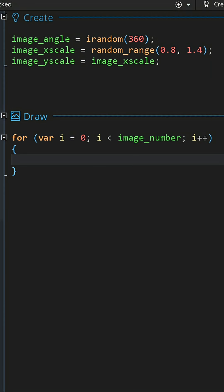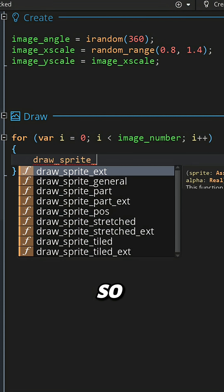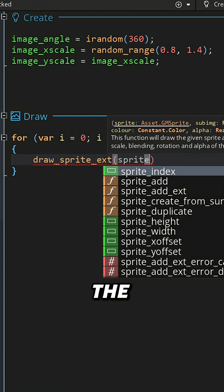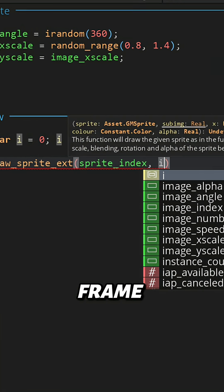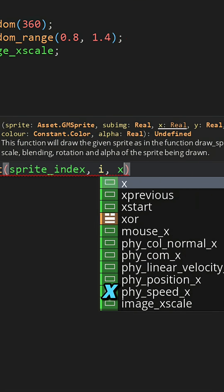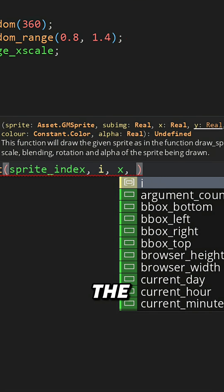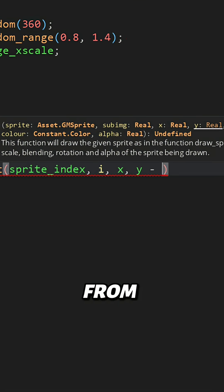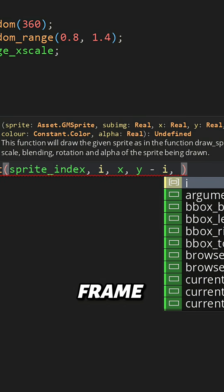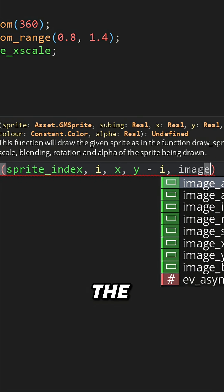Now every time it repeats, I want to draw a sprite, so let's use draw_sprite_ext. I'll draw the instance sprite, and for the frame number I'll use i. Let's draw it at the x, and for the y, let's subtract i from it so with every frame it goes one pixel higher.